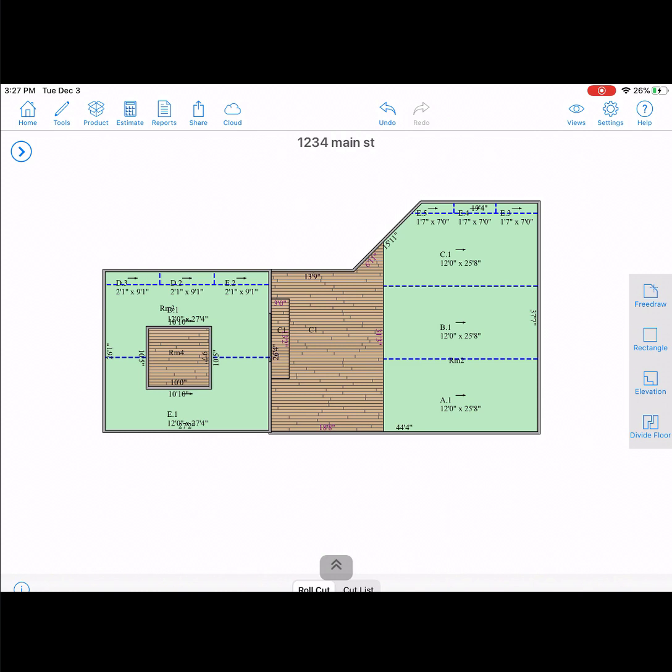In this video, we will be going over how to draw an internal wall, move, and delete it on MeasureSquare Mobile.